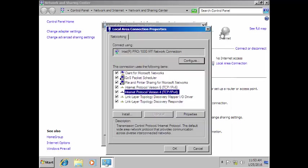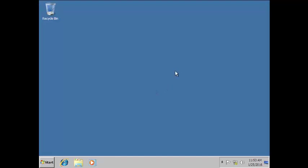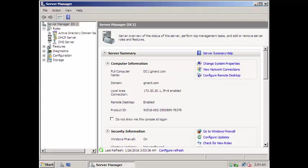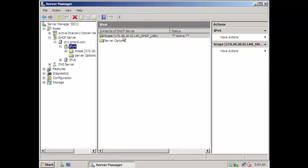So now we are going to check on our server as well to see if we can read this client from there. Let's switch to our server. Here we go — this is our server and we're going to check the DHCP server role to see if we have one client connected.